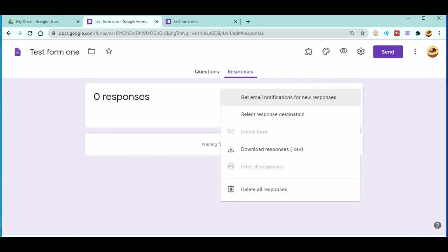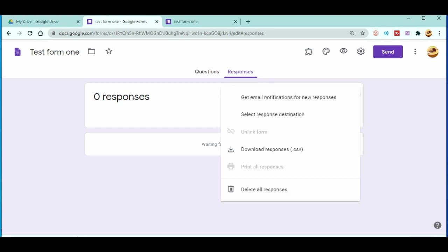So let's go for the quick recap. In the responses, there is a three dot over here. In the three dot over here you can see there's a delete all responses. Just click on the delete all responses, all the responses will be deleted. Be sure that when you delete the responses you cannot undo it again.